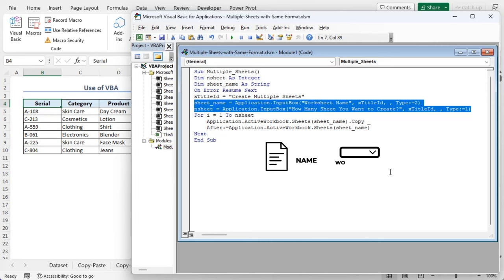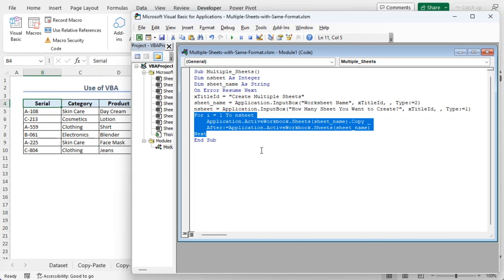This entire portion is for a field where we have to put the name of the worksheet, and we name the input box field as worksheet name. Also, after entering the worksheet name, another field will display where we have to put the number of sheets we want to create. Here we have added a for loop so that it can copy the number of sheets with the same format and pasting them with the name we added just before, and End Sub will end this procedure.